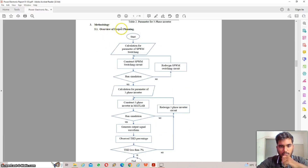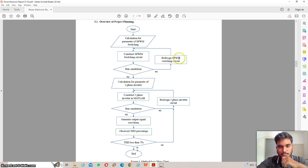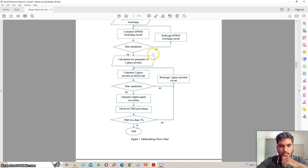This is the overview of the project planning. The process begins with the calculation of parameters for sinusoidal pulse-width modulation switching, then moves to constructing the SPWM switching circuit. The simulation is then run. If successful, the calculation for the three-phase inverter parameters will proceed. If not, the SPWM switching circuit will be redesigned and the calculation repeated.